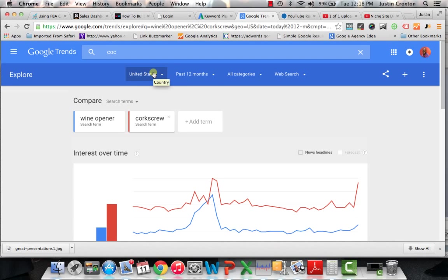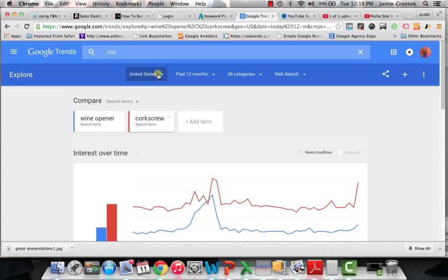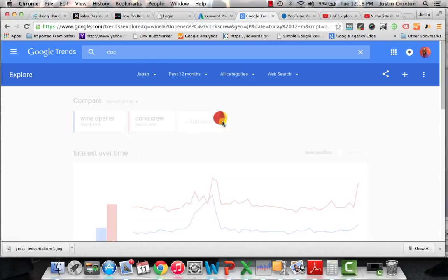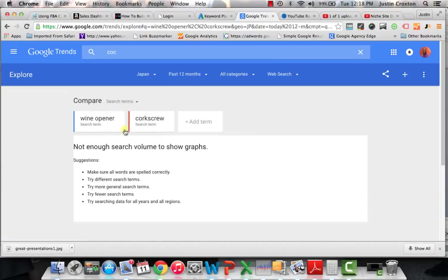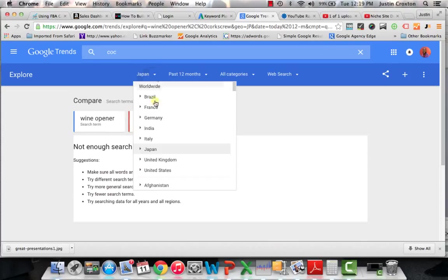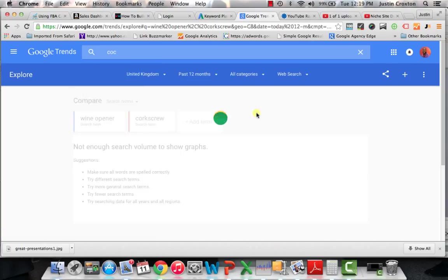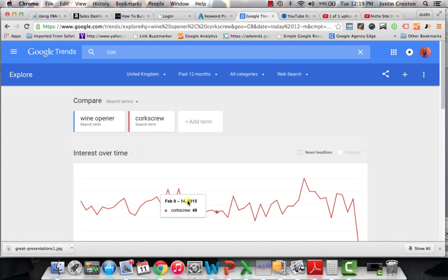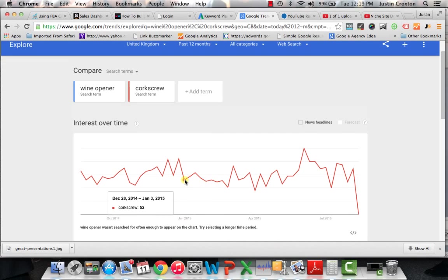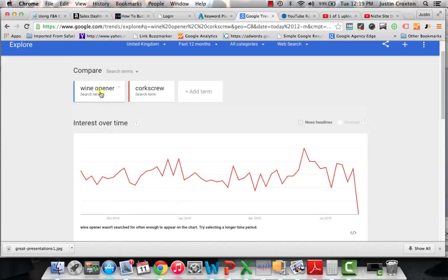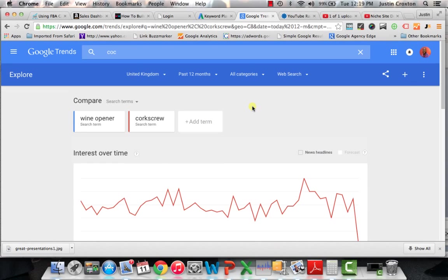And again, the beauty of Google Trends is that you don't have to just focus on the United States. Again, we sell our products all around the world. So we send fulfillment inventory to Germany, we send it to Canada, we send it to Japan, a lot of different fulfillment centers. And so if you want to research that individual market, you can research that individual market. You can say, all right, well, let's look in Japan. Hmm, Japan, there's not enough search volume, but that's probably because English isn't the native tongue for Japan. But let's say we decide to go with United Kingdom. We go with the United Kingdom. You can see here that there is a little bit more consistency in the search volume, and there's not much at all for wine opener.